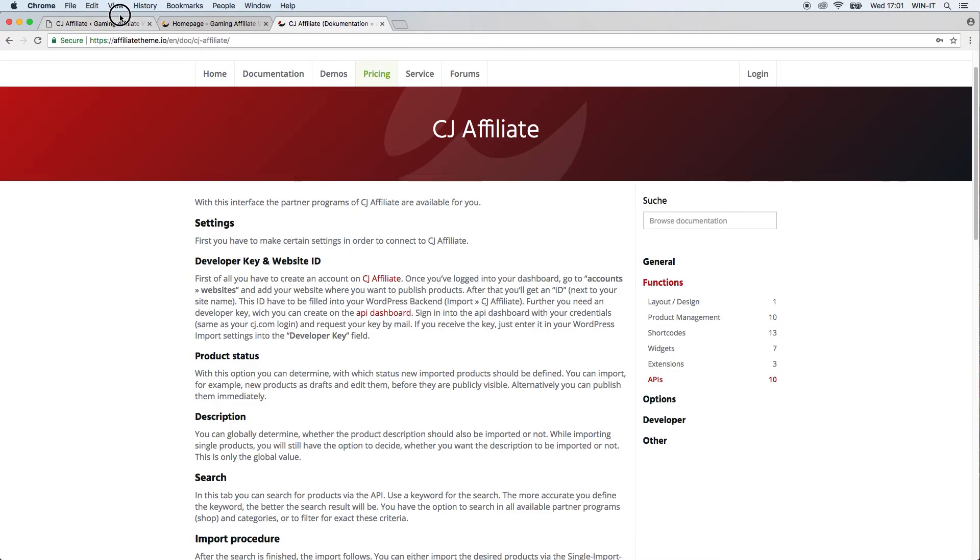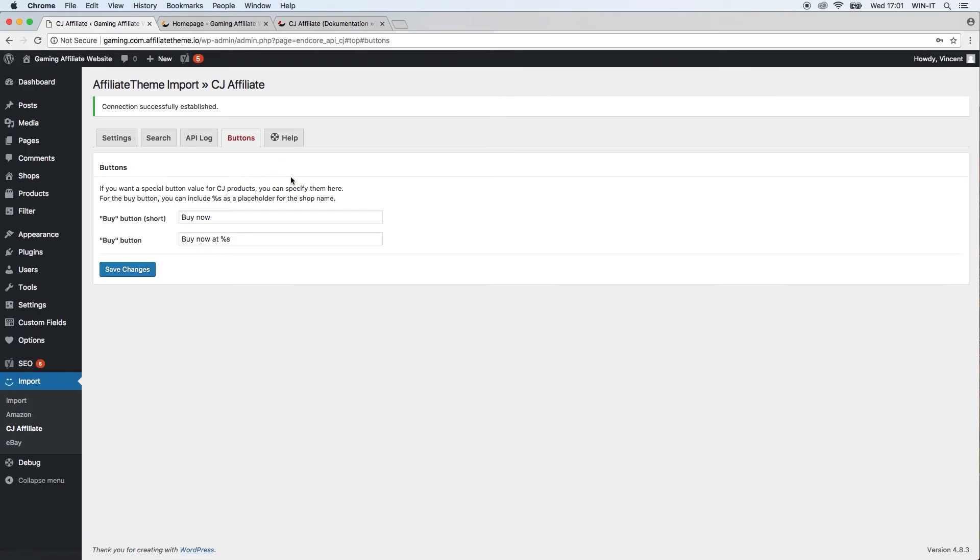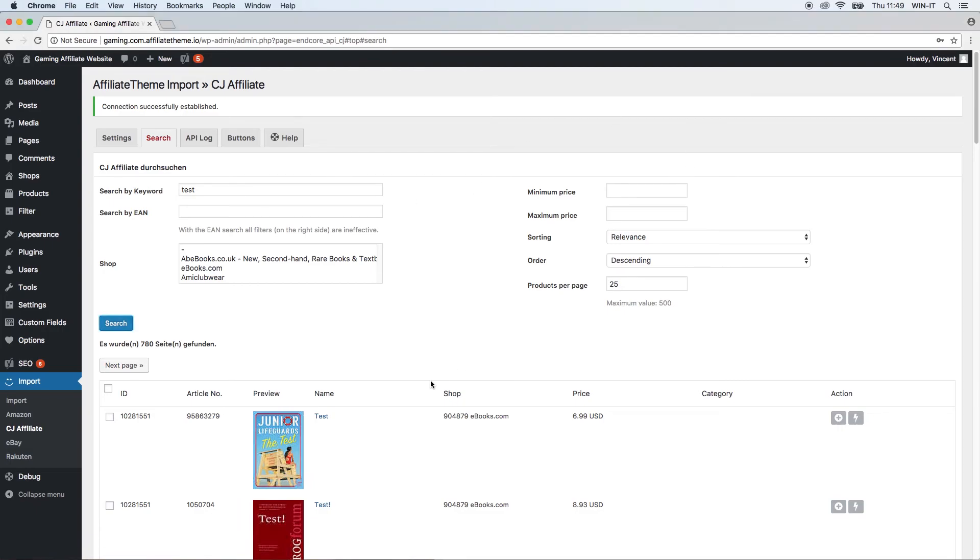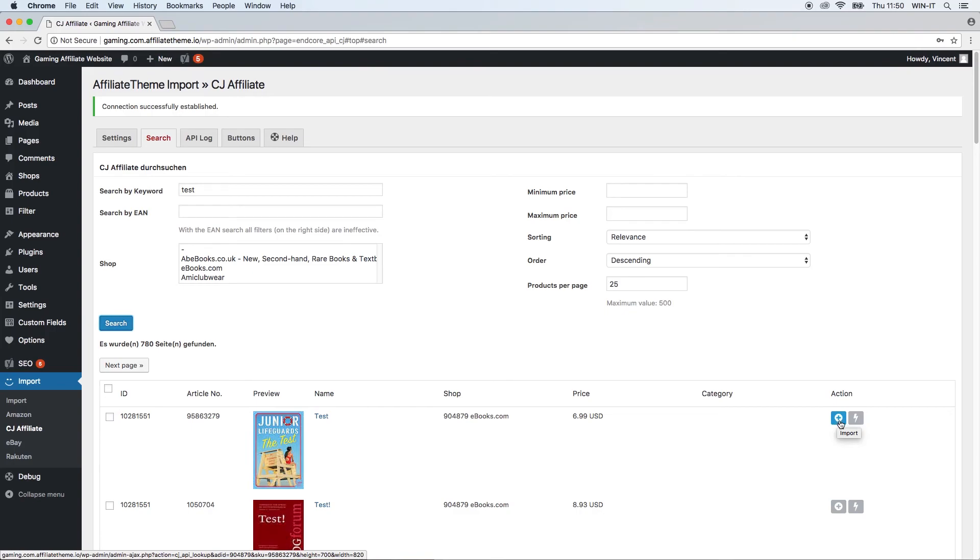It will just direct you to the documentation. One last piece of information for you about importing products with the CJ Affiliate plugin. In this video we discussed all the different options you have here with the plugin, but we didn't really deal with the import options themselves. Actually, there are two different ways to import a product to your website: the import option and the quick import option.